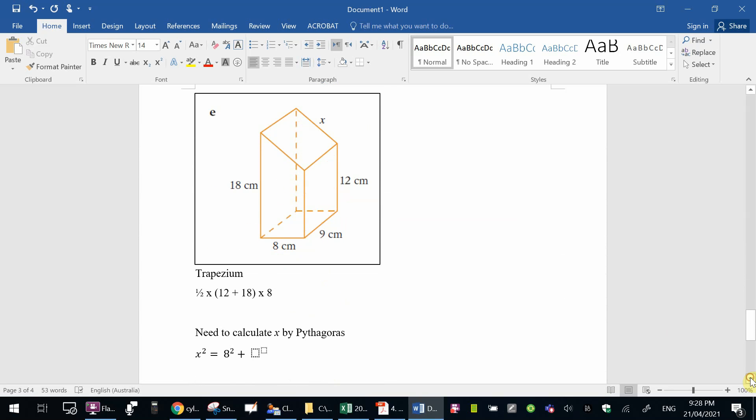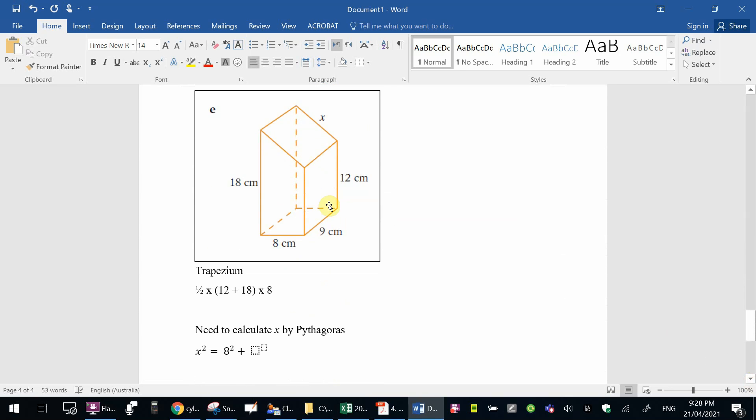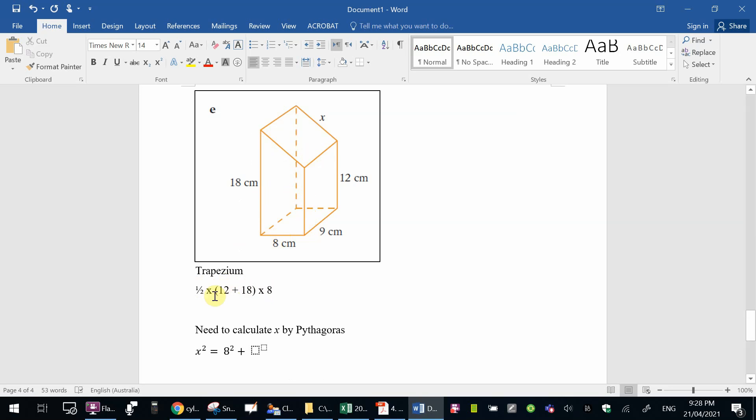Lastly, another trapezium, but this time it's on its side. Same formula, half a plus b times h, 12 plus 18. And h is 8, half times 12 plus 18 times 8. And then, again, the same reverse side. This one on the other side is exactly the same, so that's times 2.